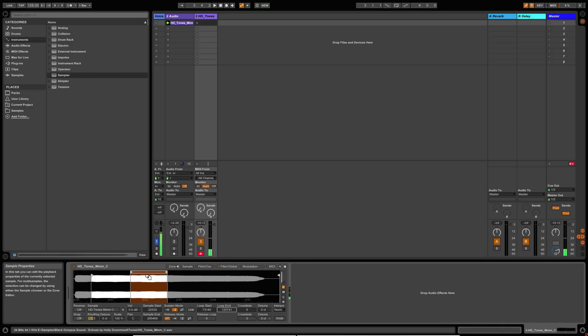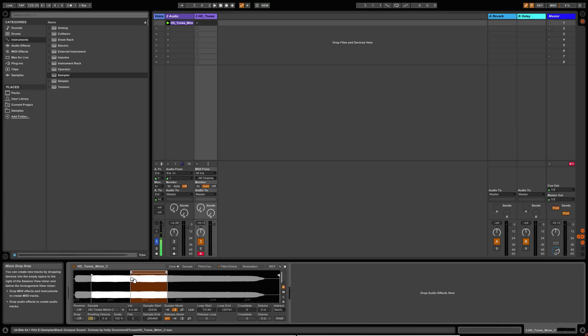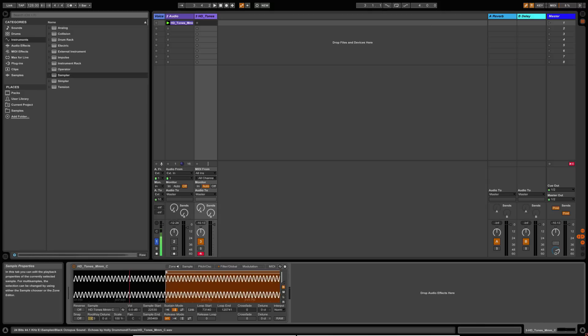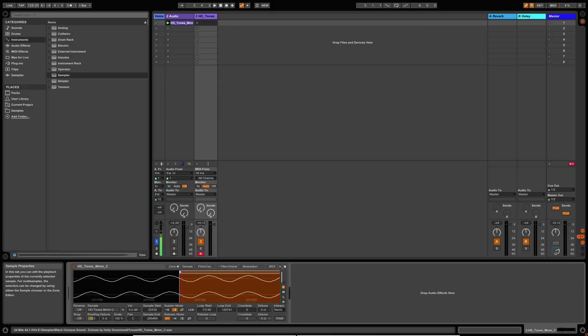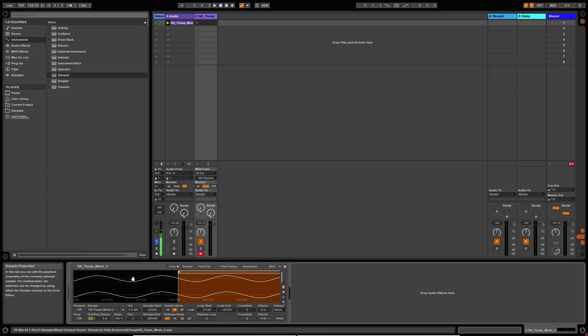Now, one of the issues of doing this is you will get some clicking because where the sample loop starts and ends, it's not going to be in exactly the same spot. So what we can do to help alleviate that, the UI here is quite small. It's a little bit fiddly, but what you want to try and do is you want to try and find a zero crossing point. And that's where the sample or the waveform crosses this middle line.